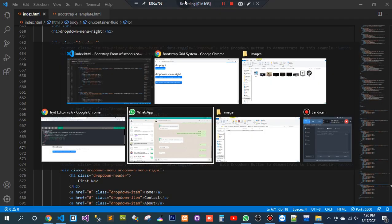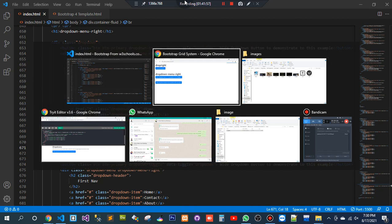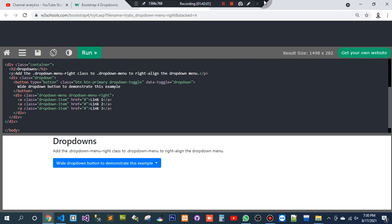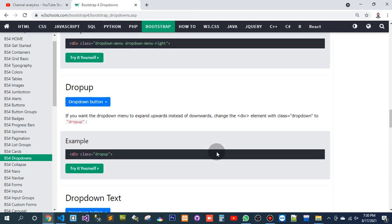Let me go to the downside a little bit. So, in terms of learning the next chapter in my Bootstrap tutorial — drop-up. If you want a drop-down menu to expand upwards instead of downward, change the div element with the class drop-down to drop-up.